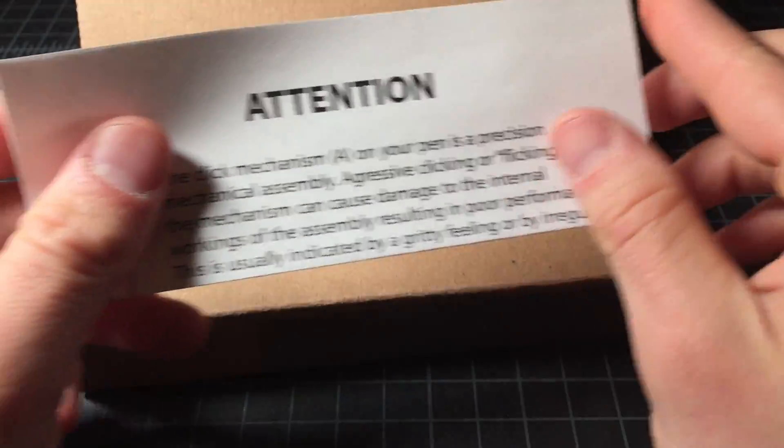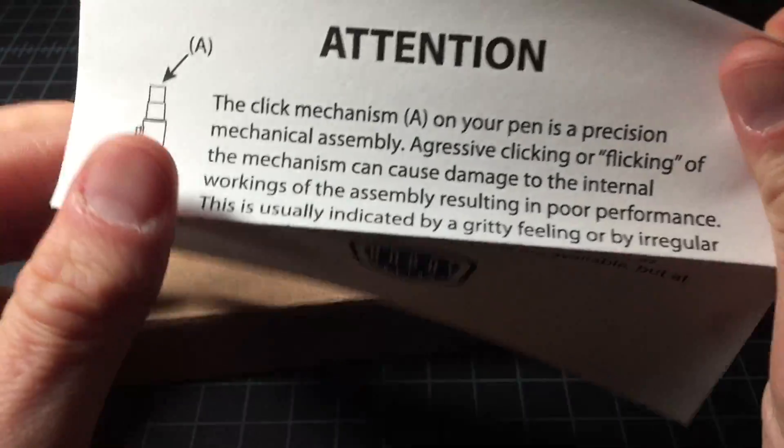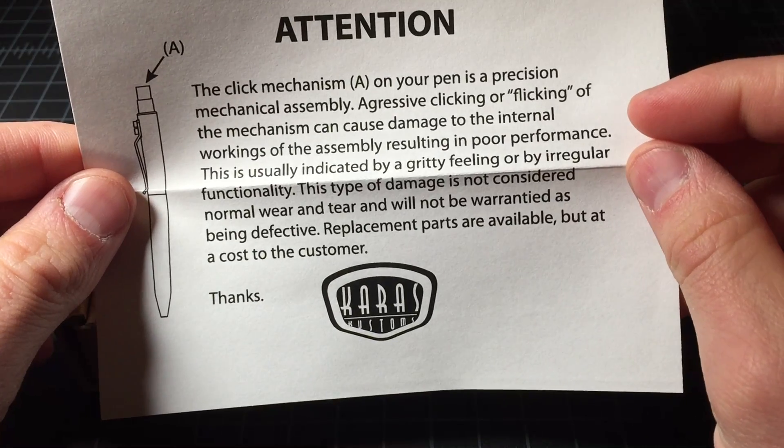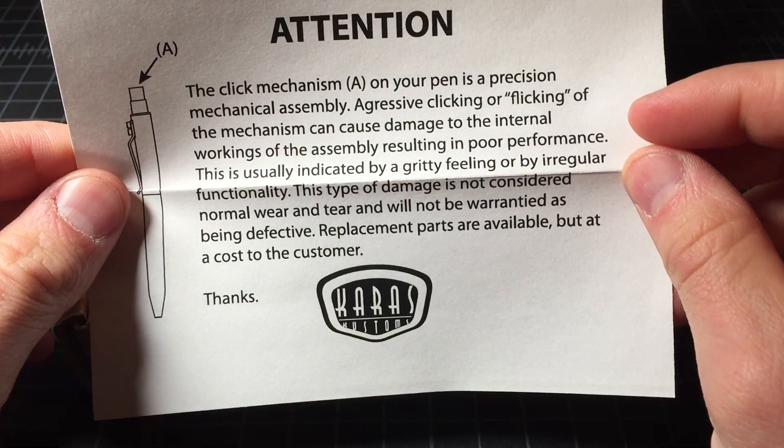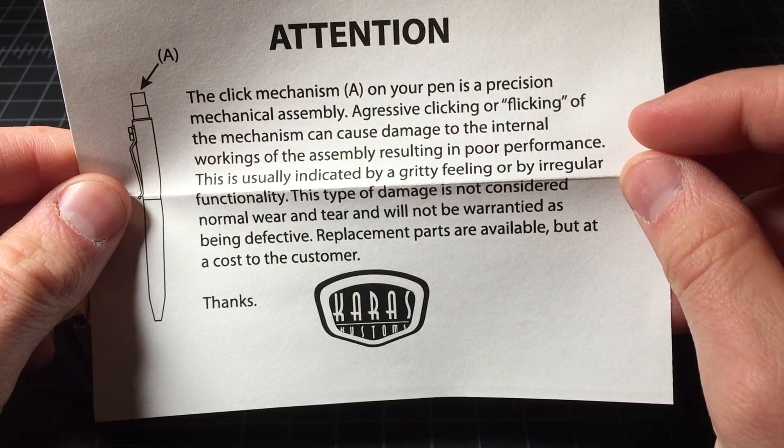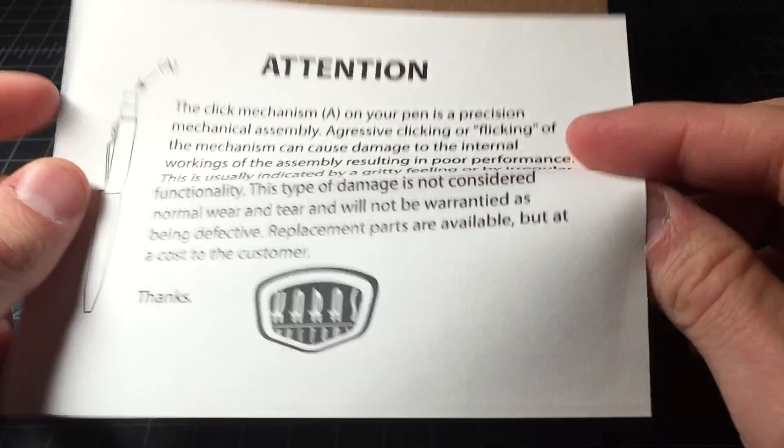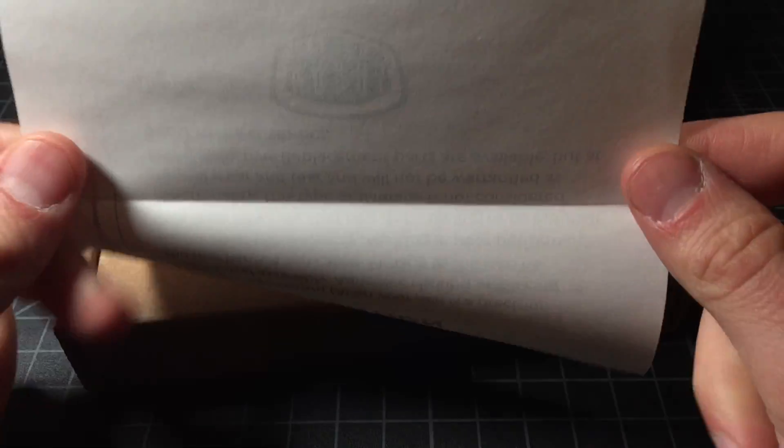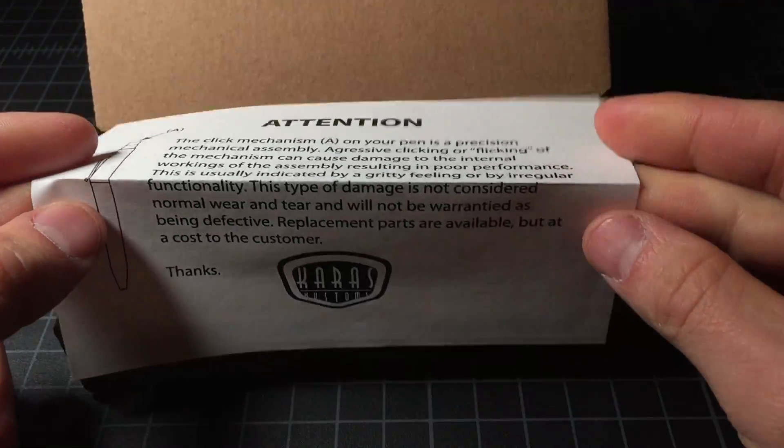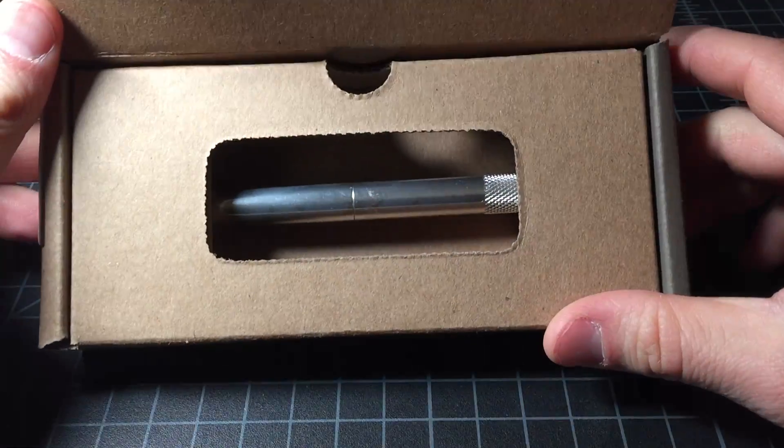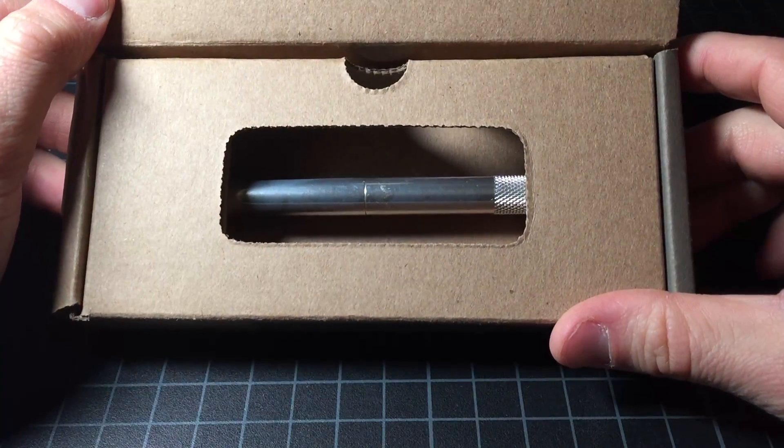Here's a quick note. The click mechanism is a precision instrument so don't flick it. Interesting note is that the click mechanism is replaceable and I saw it on their website, on Kara's Customs website.